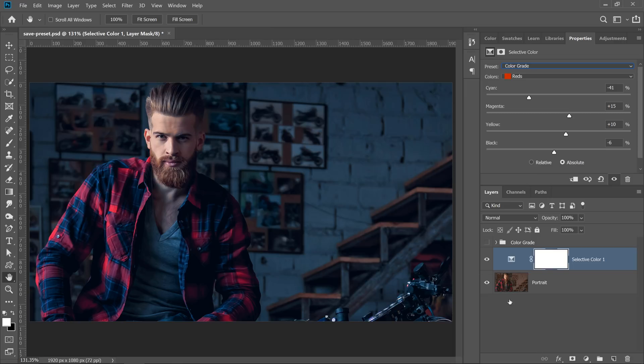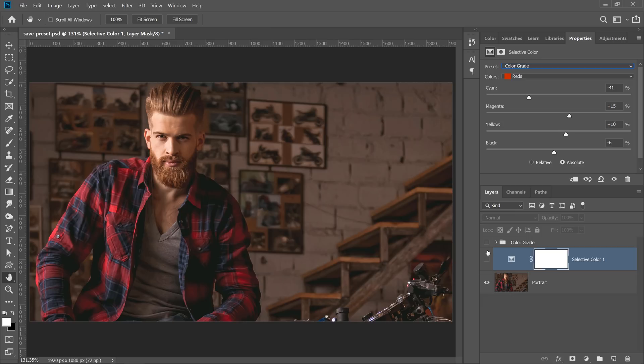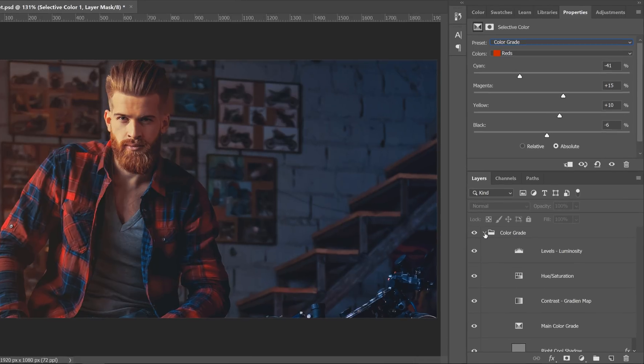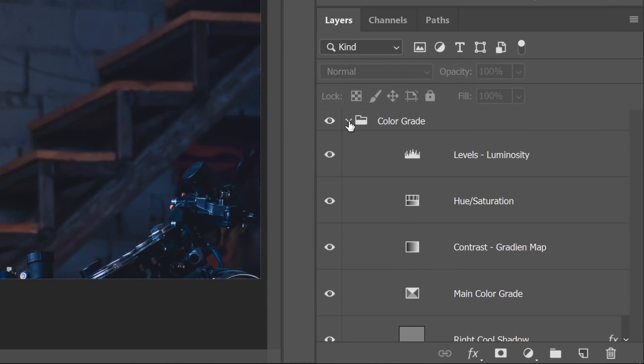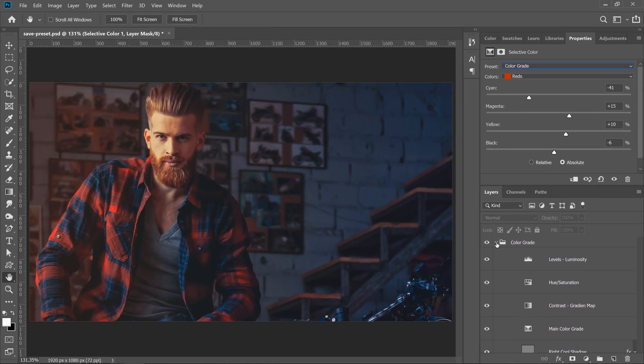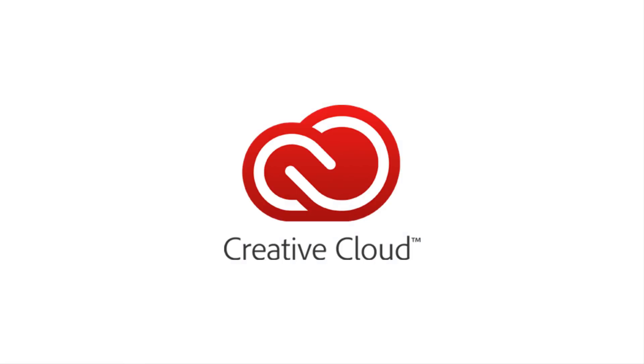But what about if you're using multiple adjustment layers to create an effect? How do you save all these adjustment layers to apply the same effect to a different image? And most importantly, how do you keep the adjustment layers editable? The answer is to use Creative Cloud Libraries.